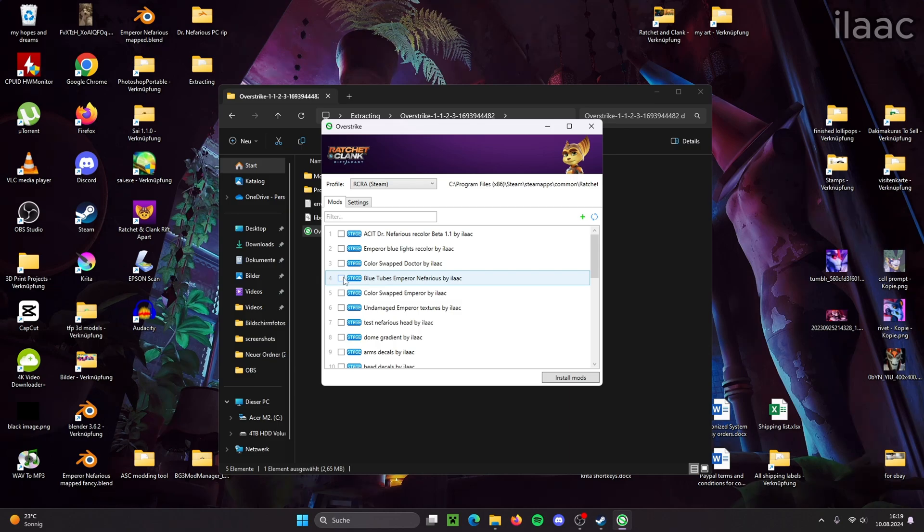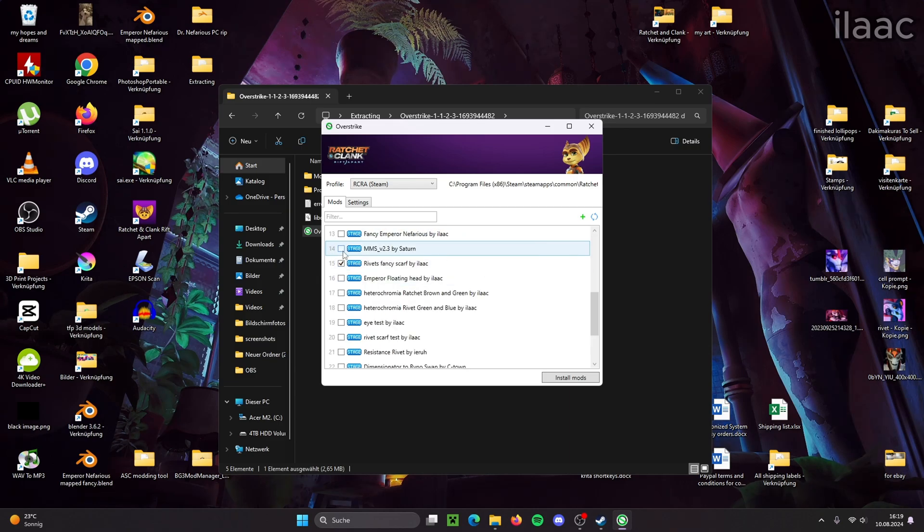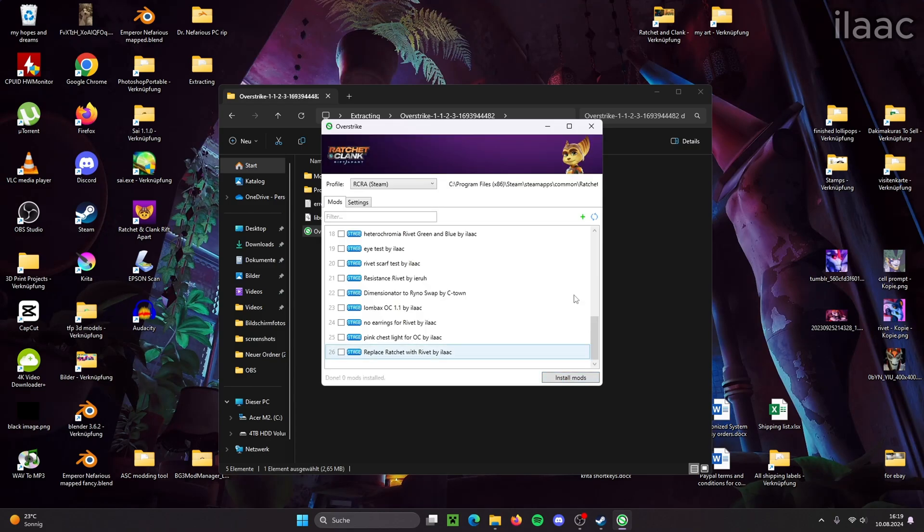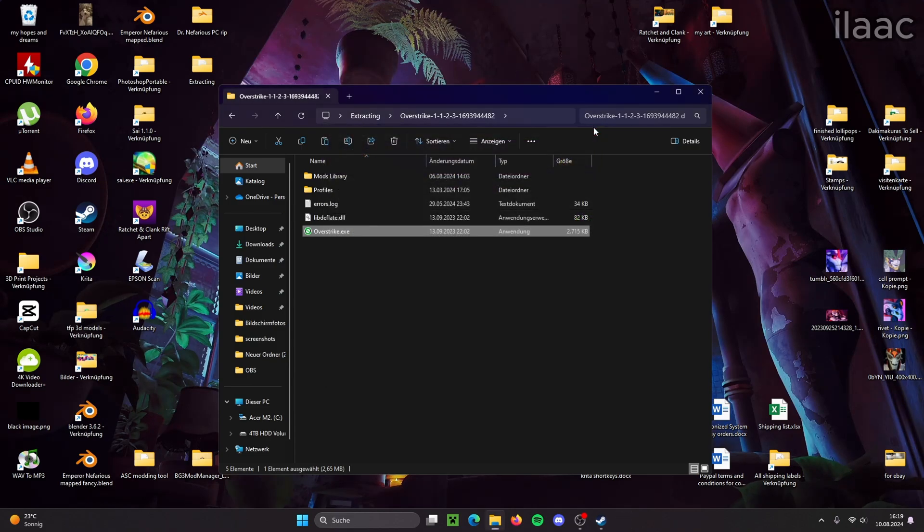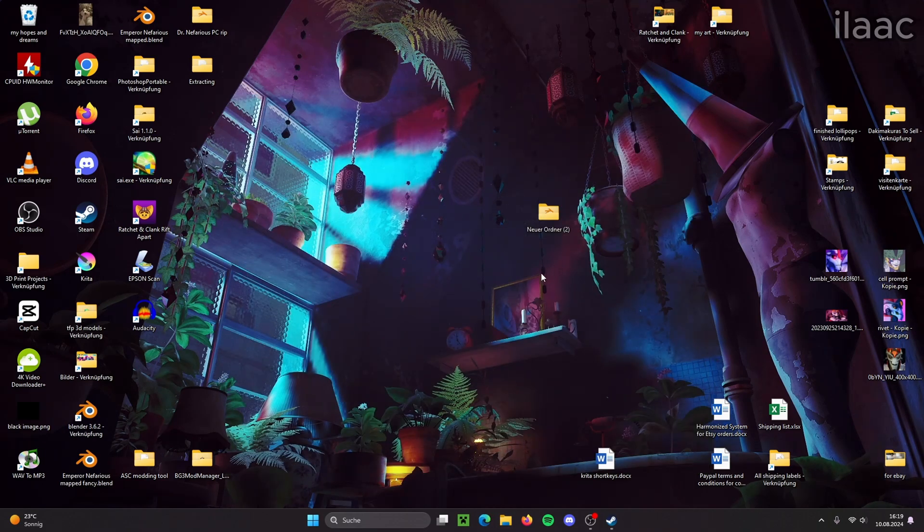All the mods that I have installed right now we're going to deinstall. Obviously if you don't have any mods installed you can just skip this step.